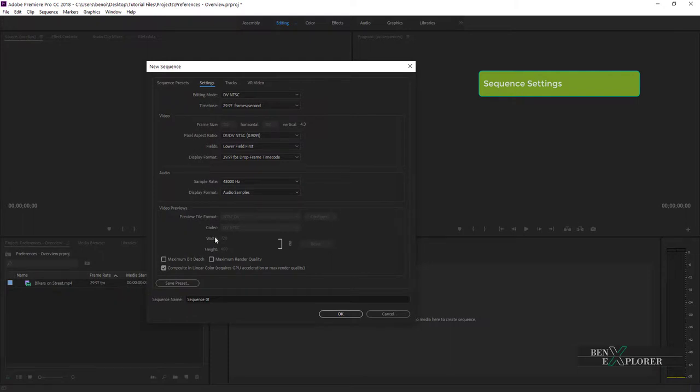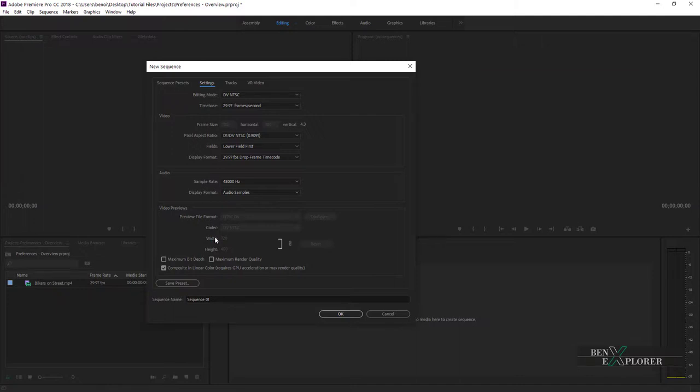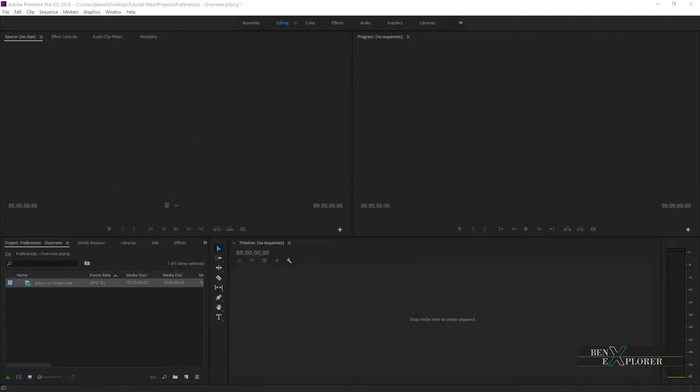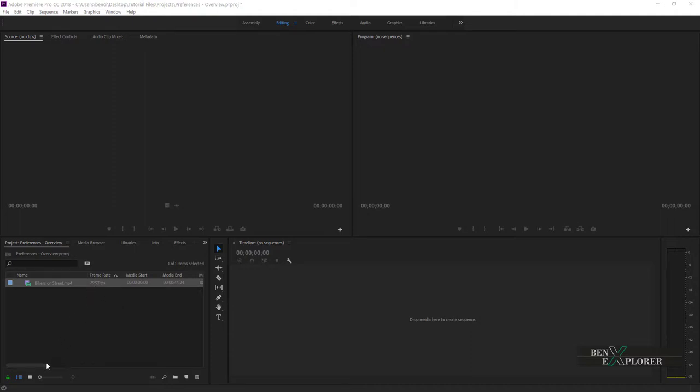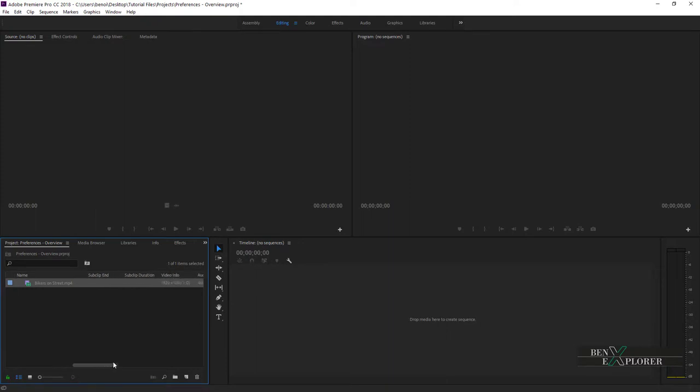This might be required if your media is of different resolutions, for instance, but in general, you will want the settings to match your media. Another method for creating a sequence is to drop a media either on an empty timeline or on this icon. Doing so, a new sequence will automatically be created based off the settings of the media we drop on the timeline, and the settings will match.